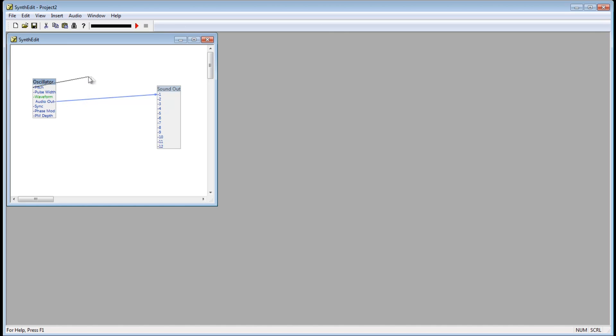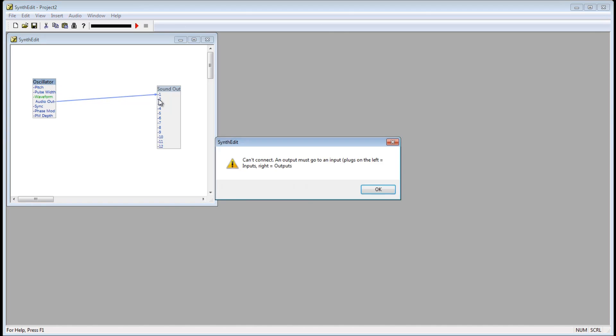If I try to connect this pitch plug to the two plug, I get an error saying can't connect.